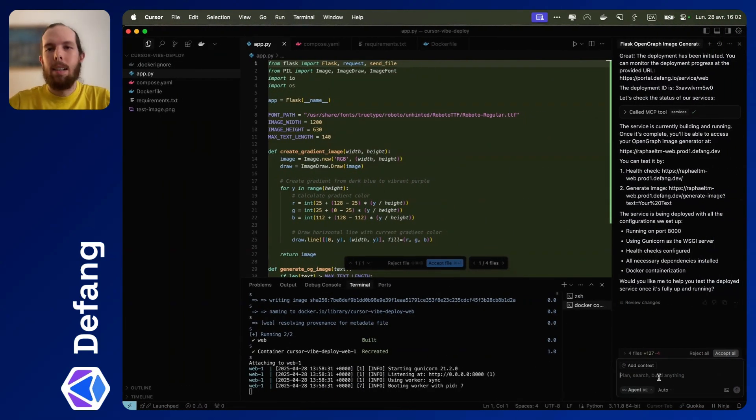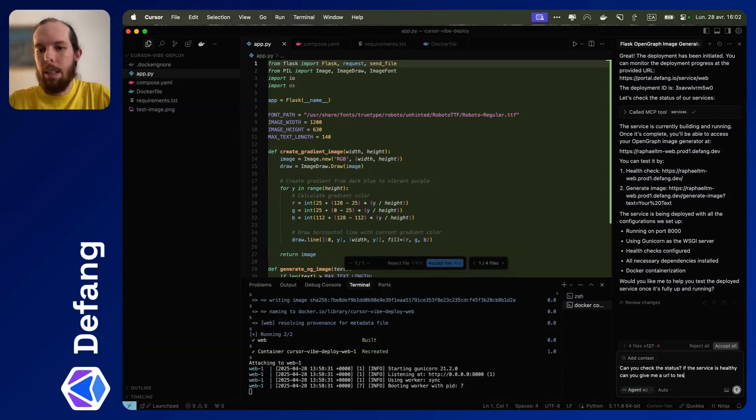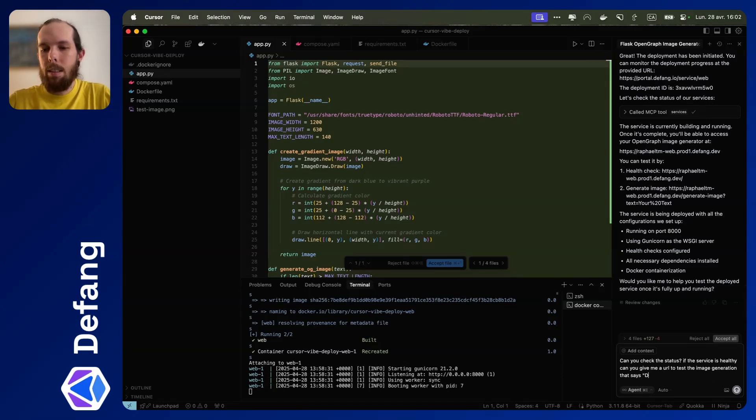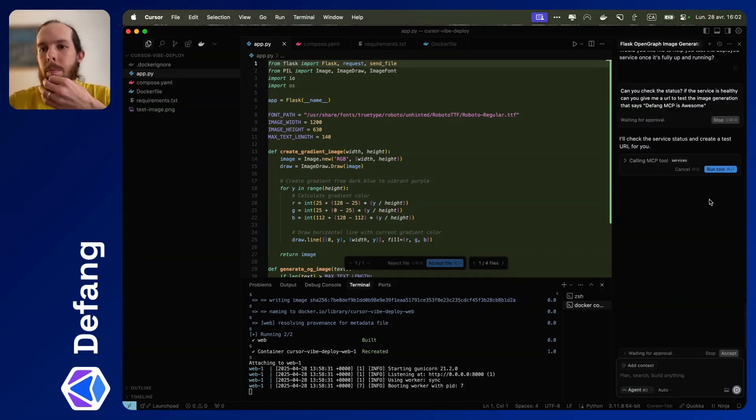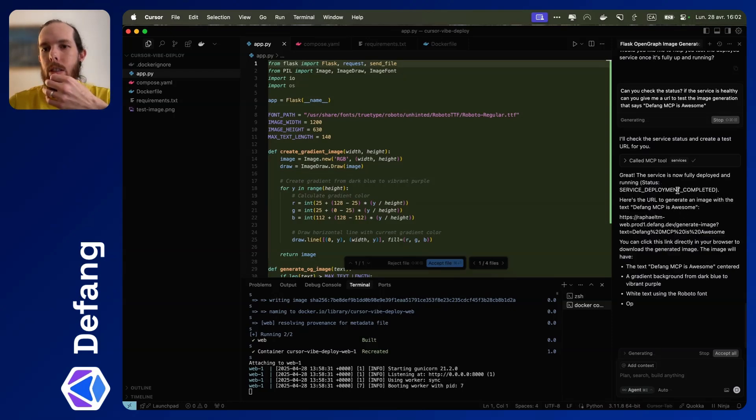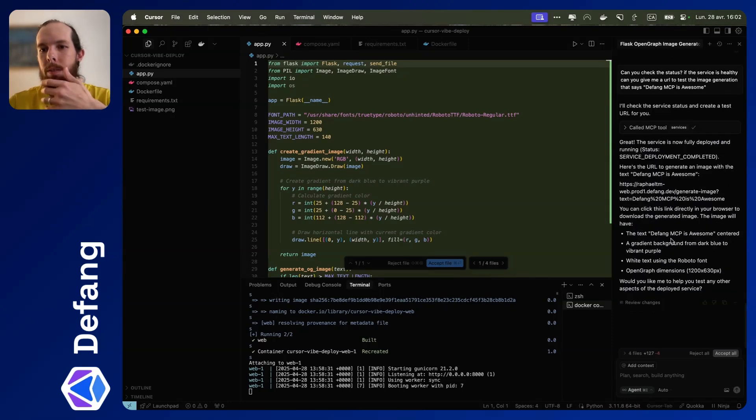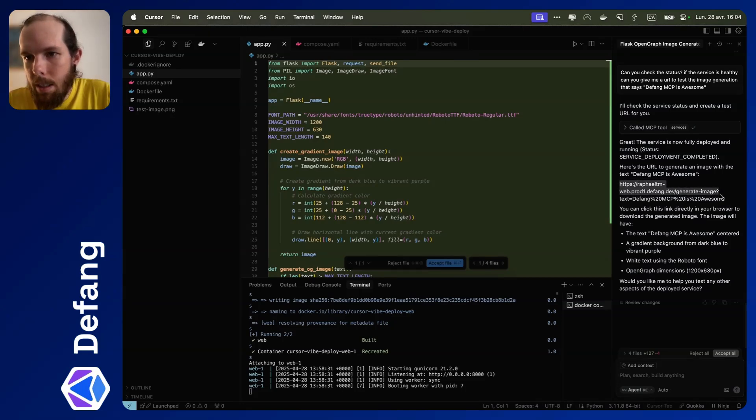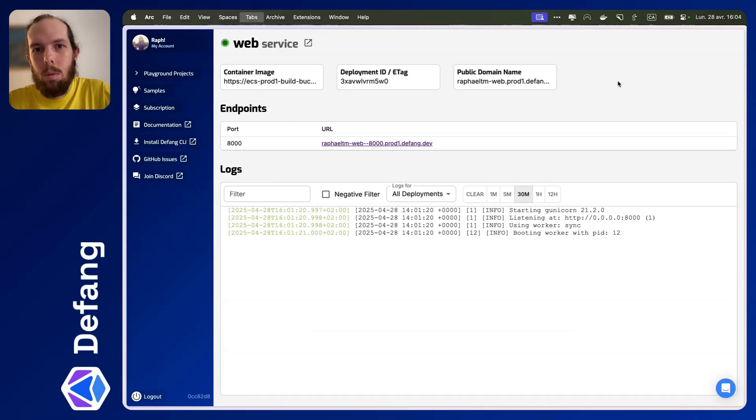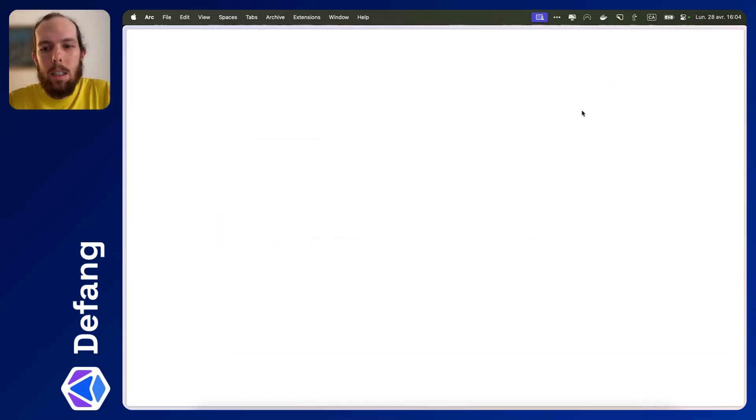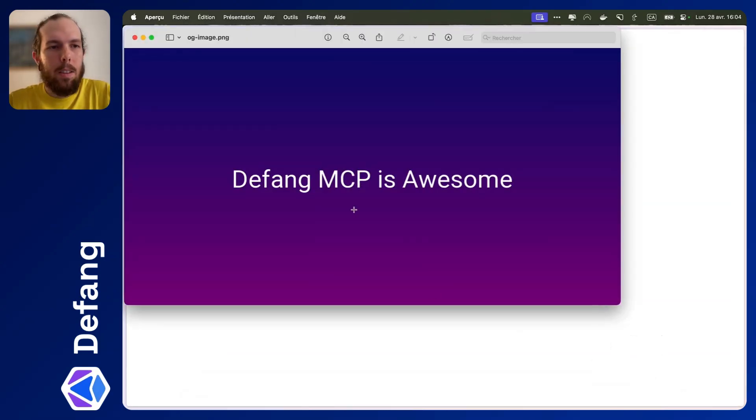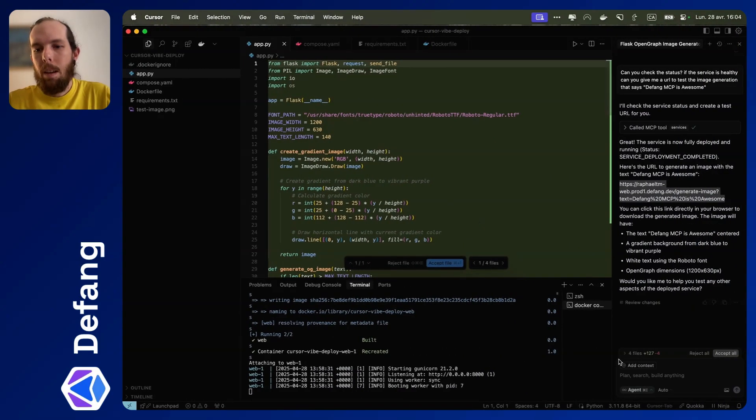Let's ask cursor to check in. Let me check the status. If the service is healthy, can you give me a URL to test the image generation that says dfang.mcp is awesome? So it'll check if that service is good to go. And then here we go. So sometimes these links are clickable, sometimes they are not. In this case, I'm just going to copy it and paste it. And it looks like it downloaded it. So there we go, dfang.mcp is awesome.